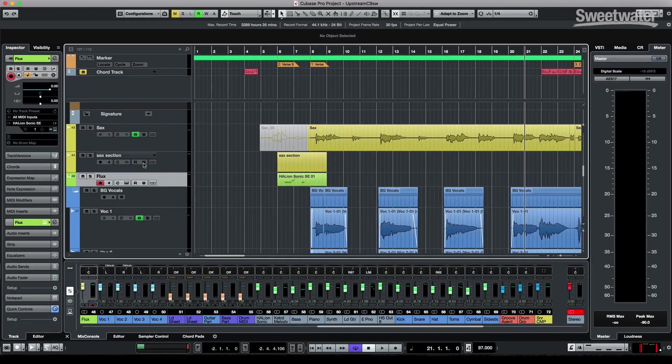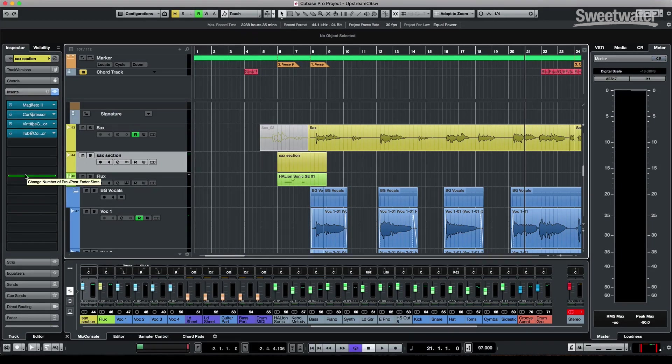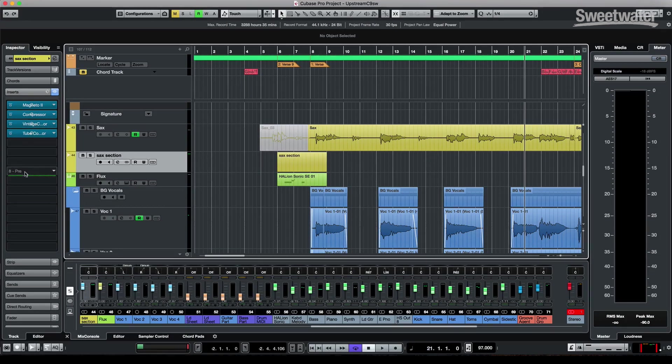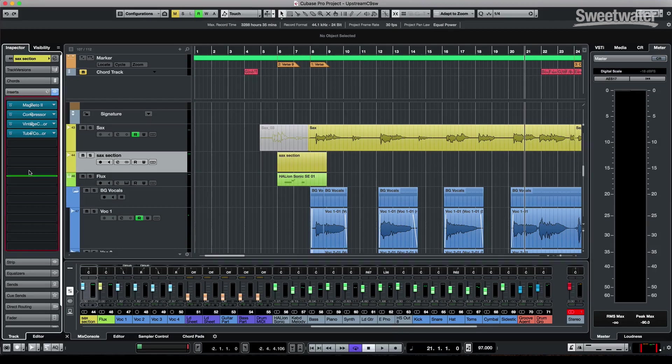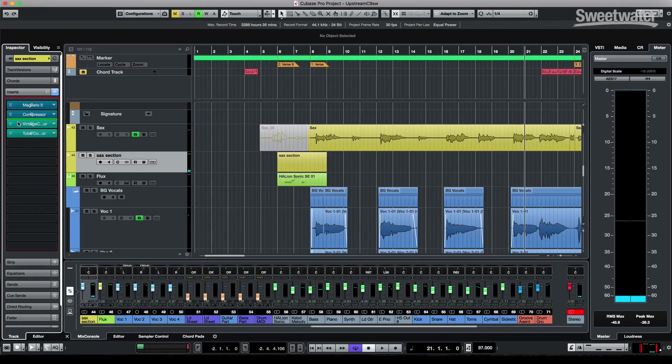Our customers have asked for more than eight inserts. So we now give up to 16 insert slots. And you have numerous options for if you want to be pre or post. So we see this green line, and we could actually move this green line to indicate which are pre fader and which are post fader. So it's completely user configurable.